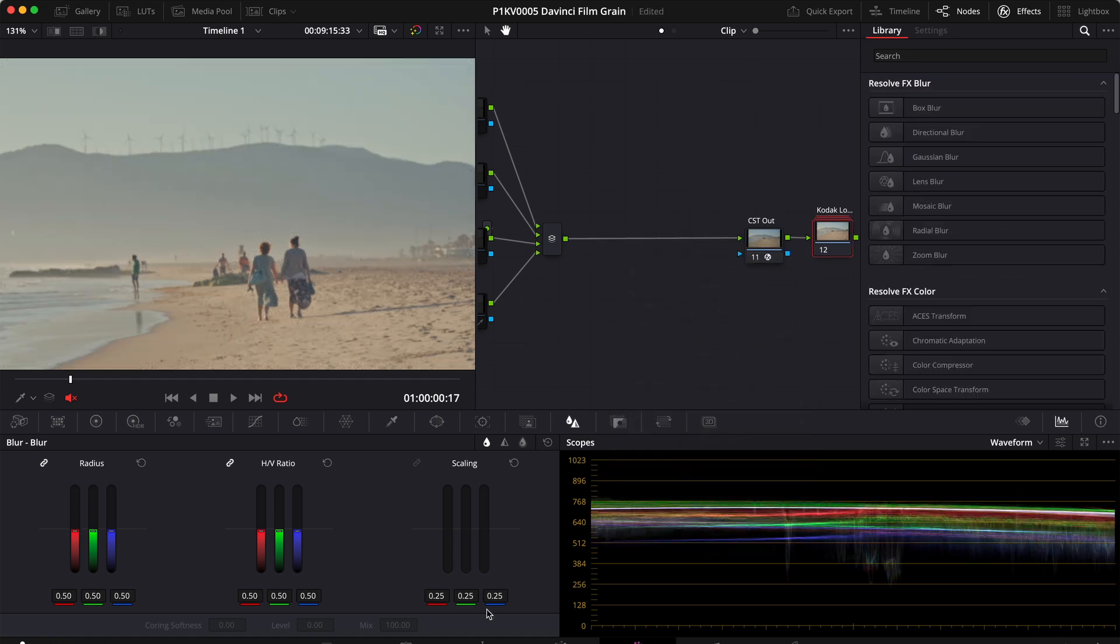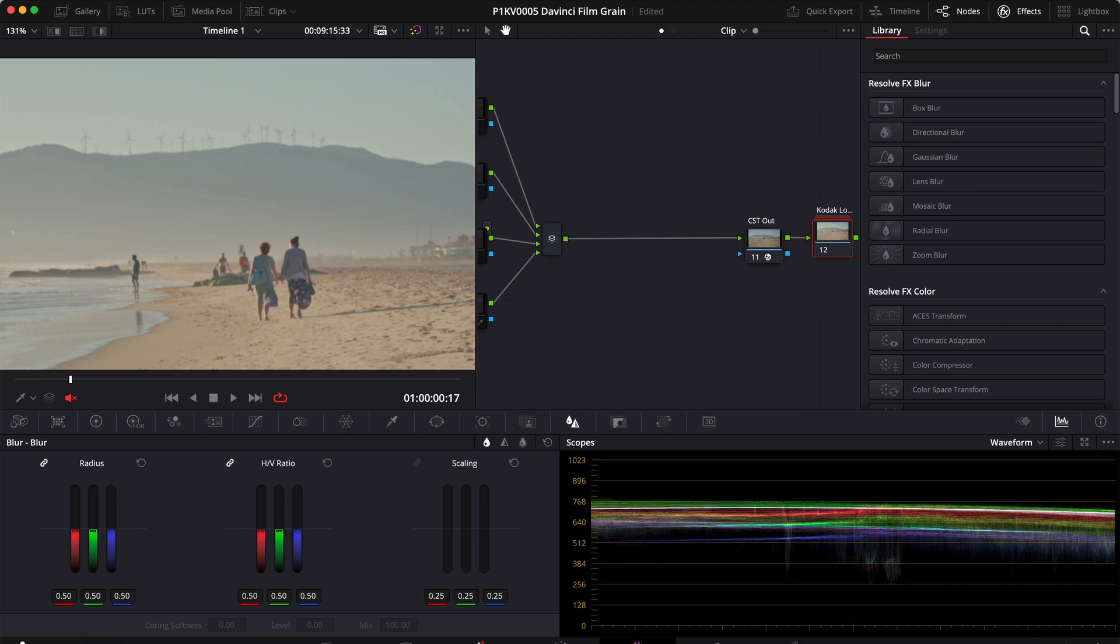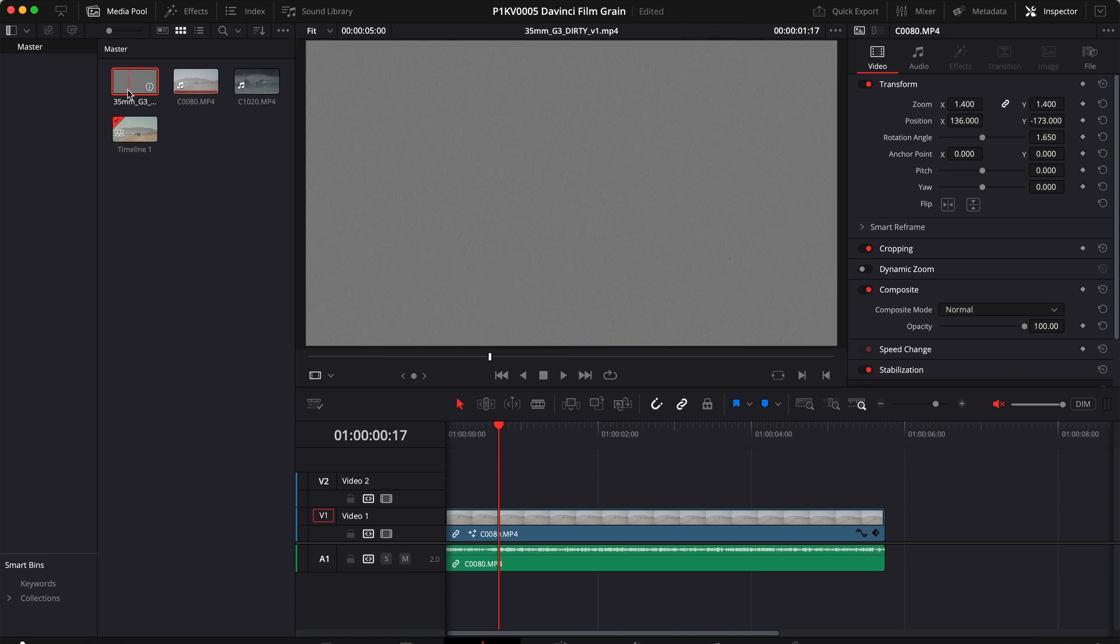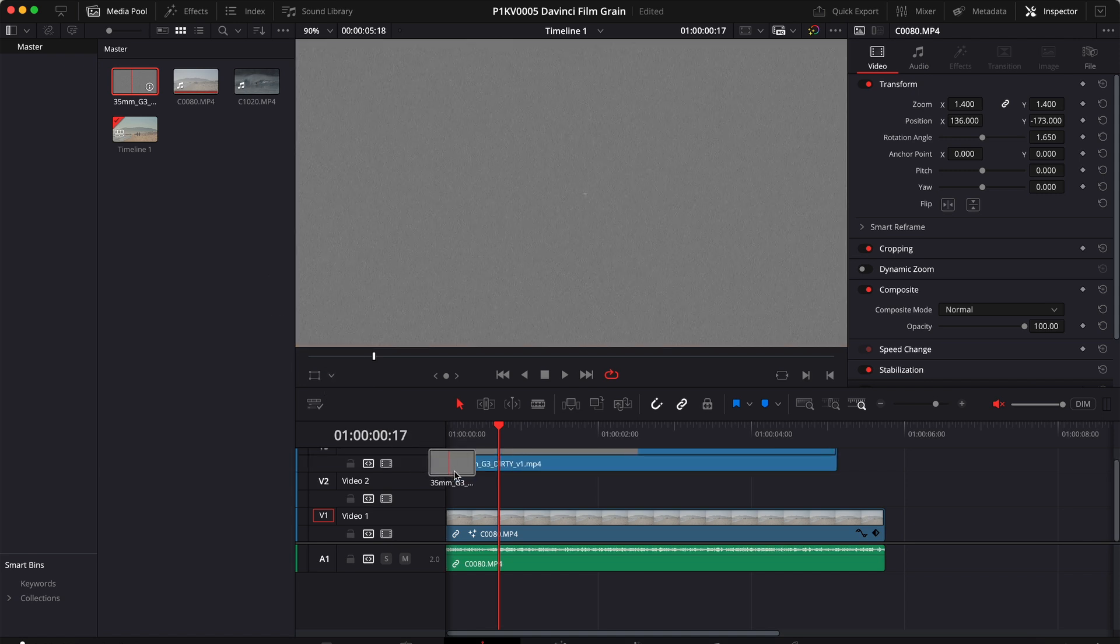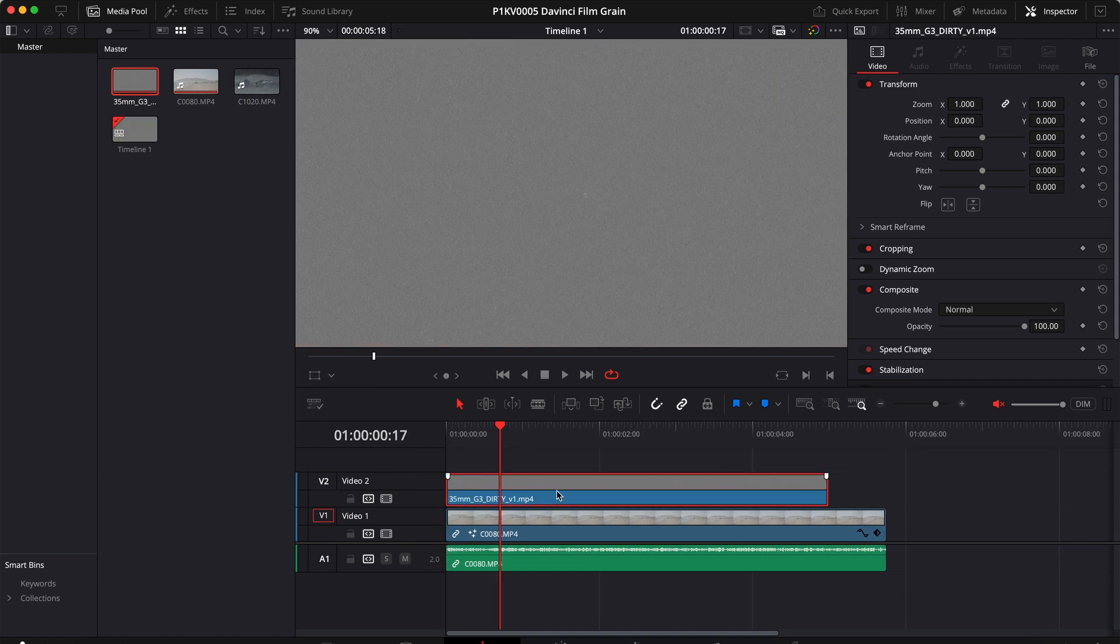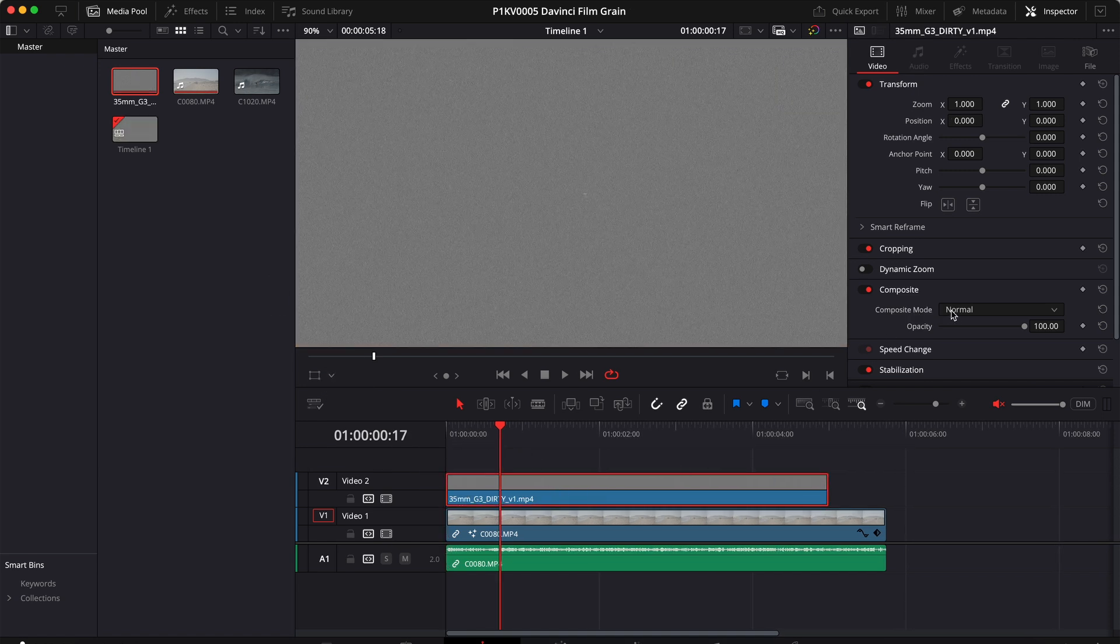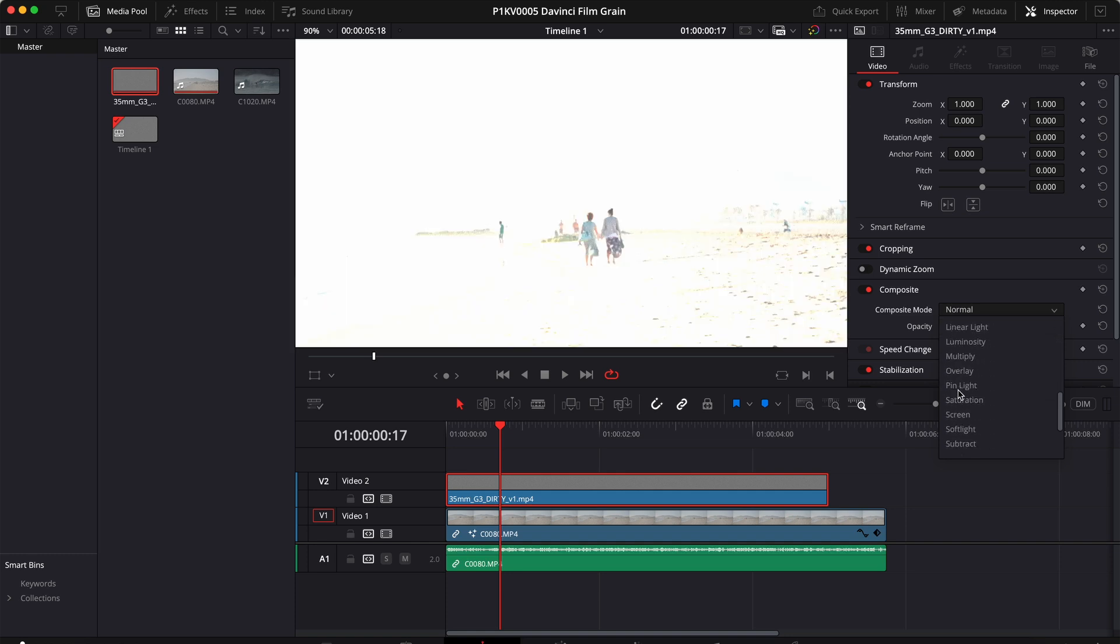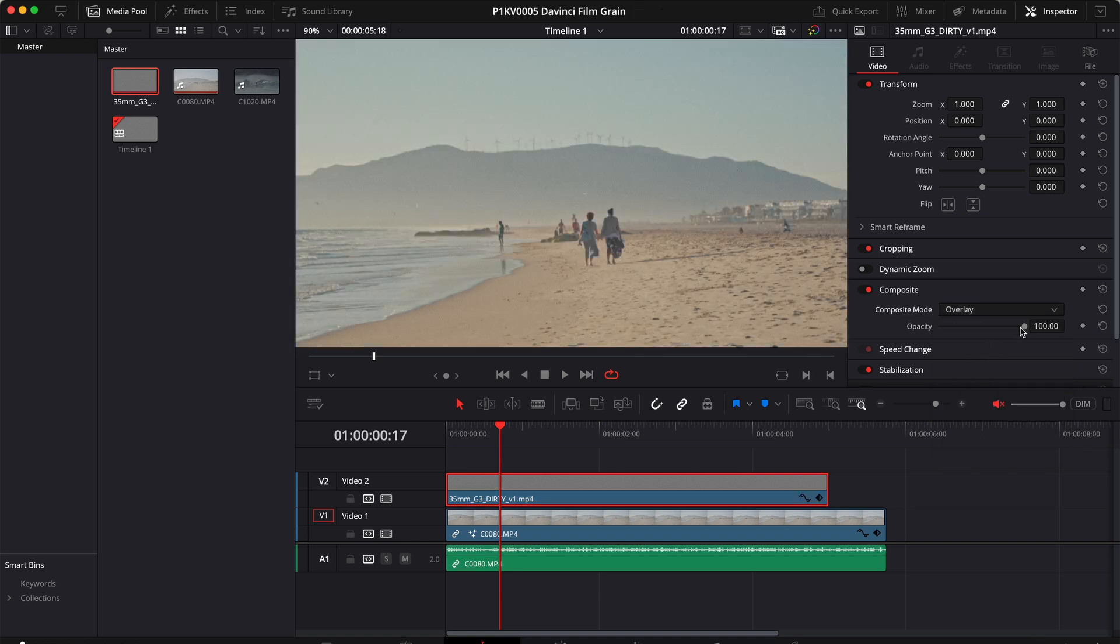Let's go back to the edit page and use the 35 millimeter film grain overlay that you can download using the link in the description. Let's drag this overlay on top of our clip, select the overlay and change the composite mode from normal to overlay.